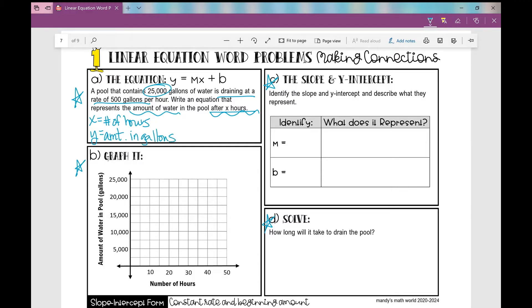Now let's write our equation. This is a rate and a y-intercept kind of word problem, so we're going to be using slope-intercept form. I know that because I have a rate of 500 gallons per hour, and this problem also tells us how many gallons of water is in the pool to start out with — a linear equation in slope-intercept form.